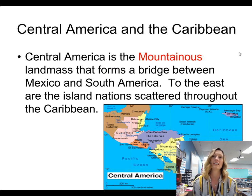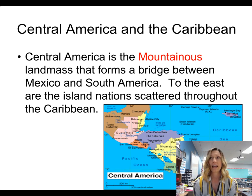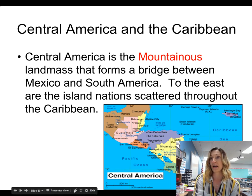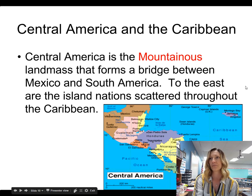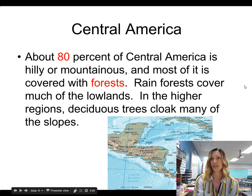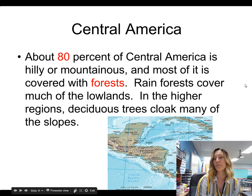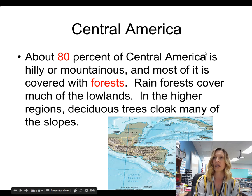Central America and the Caribbean. Central America is very mountainous and it is the land bridge between Mexico — shown here — and Colombia, which is the beginning of the South American continent. So Central America forms the land bridge between North and South America. The Caribbean islands are scattered throughout the Caribbean Sea. About 80% of Central America is hilly or mountainous, and most of it is covered in forests. Rainforests cover much of the lowlands, and in the higher regions, deciduous trees cloak many of the slopes.